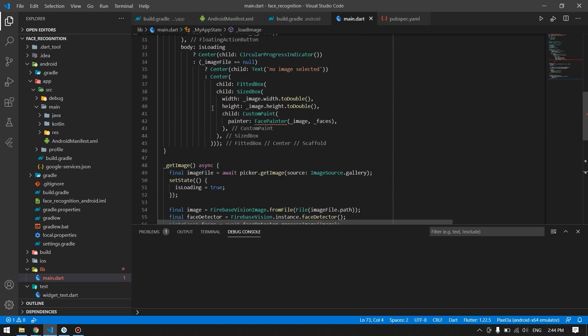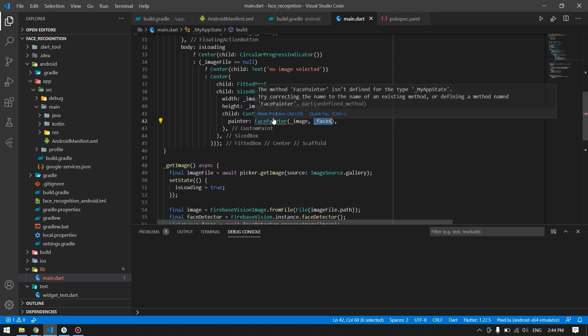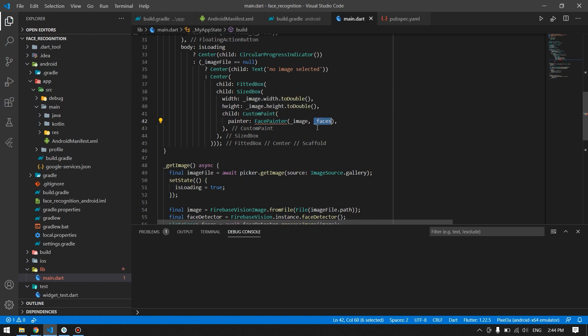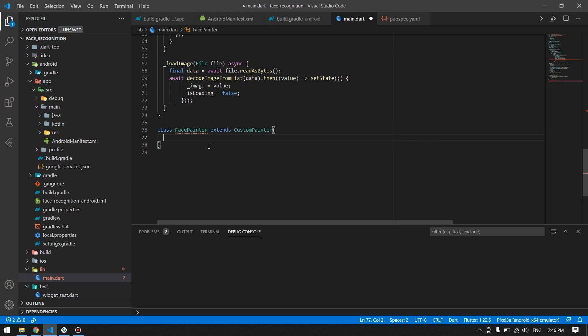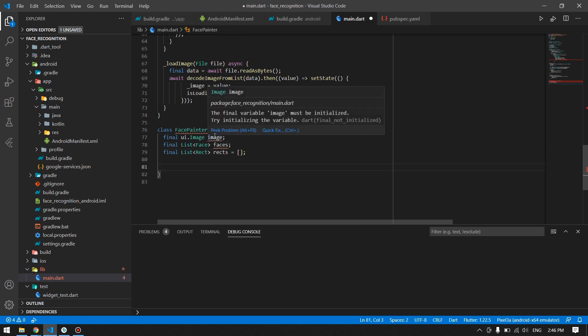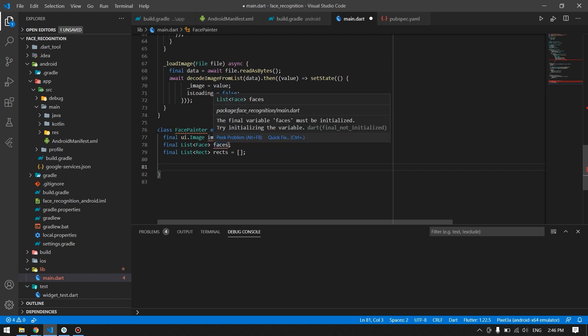Now we have to create the FacePainter class, where we will receive the faces and the image and draw rectangles according to the face coordinates. Down below I'll create the FacePainter class, and inside this class we need to declare some variables which I'll do right now.